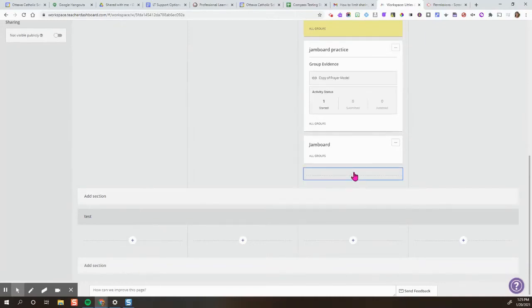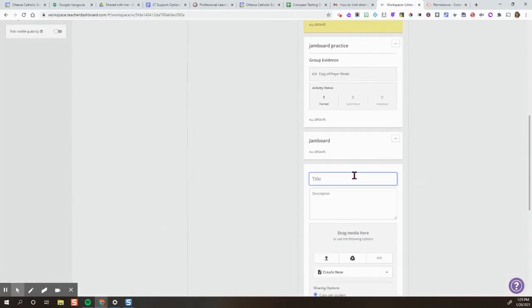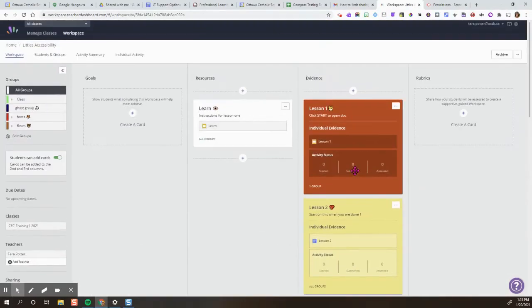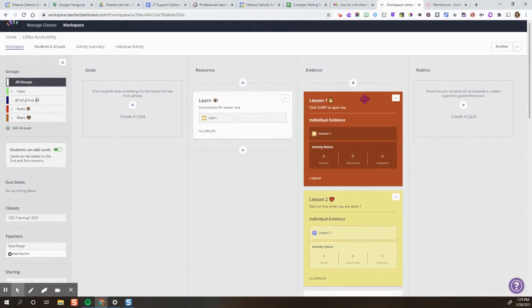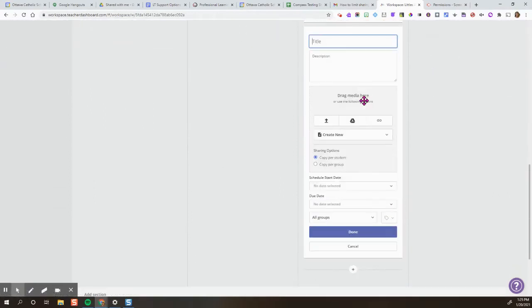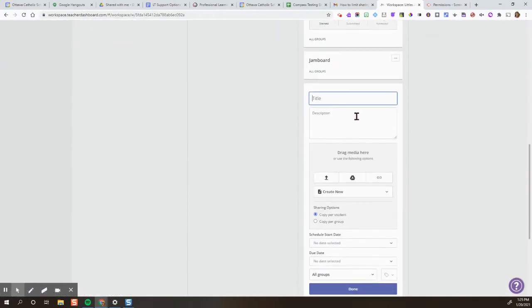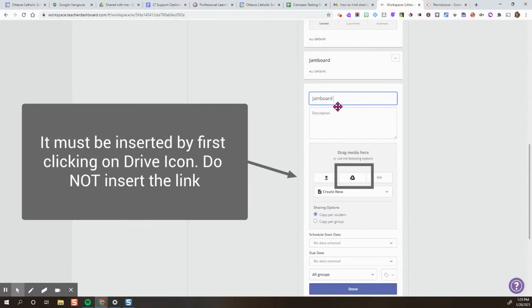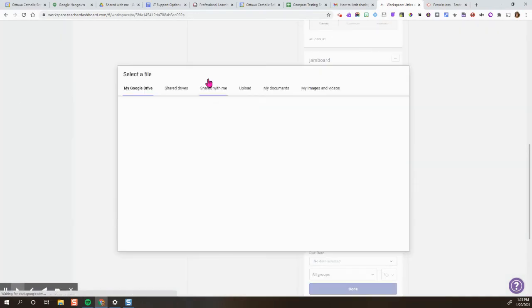To insert a Jamboard, the first thing you're going to want to do is make sure it is in the third column. I'm going to give it a title. I'm going to locate my Jamboard in my Google Drive.